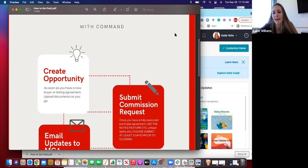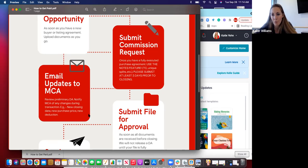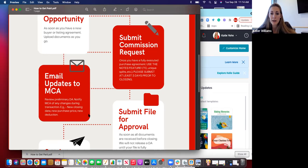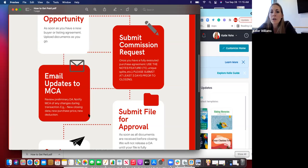Once you have a fully executed purchase agreement — the buyers and sellers have agreed and you have a deal done — that's the point when you can start submitting the commission request. Some people wait until after the inspection period, and that's fine, because the inspection period is often when the purchase price or closing date might change. I would personally wait until after that inspection happens. You can submit the commission request as soon as you are under contract with your buyers or sellers.